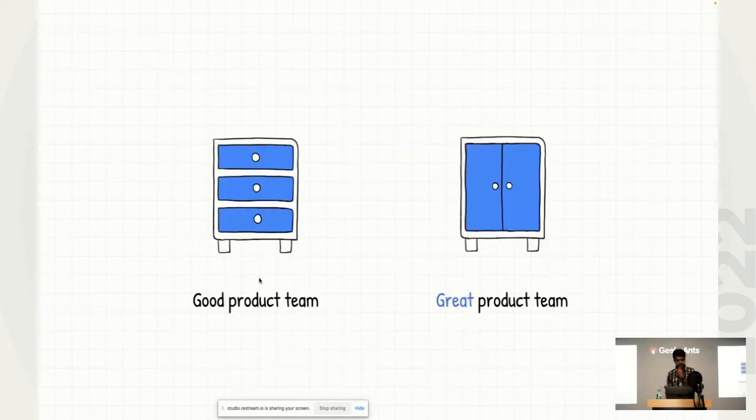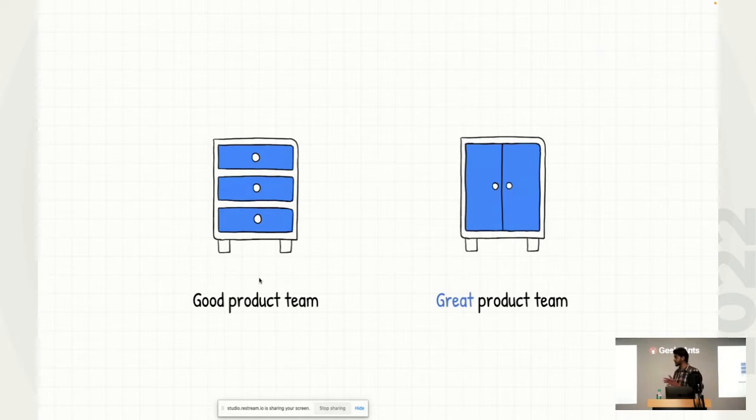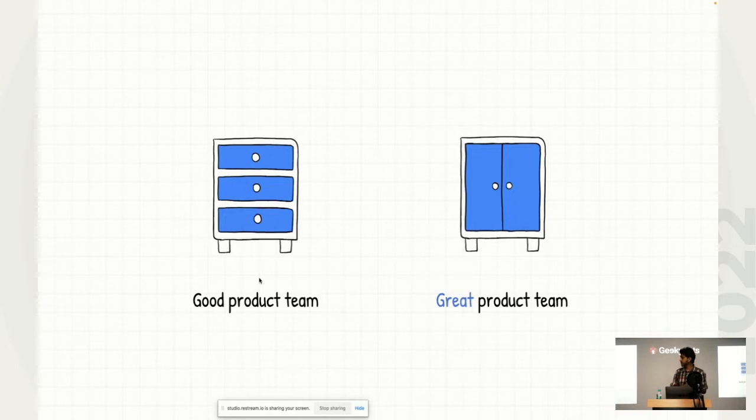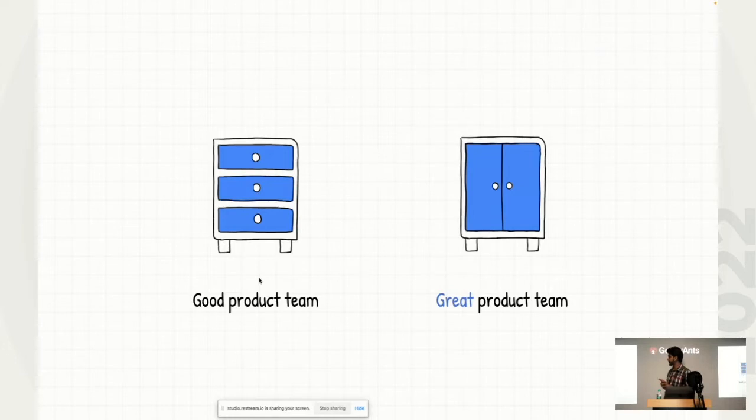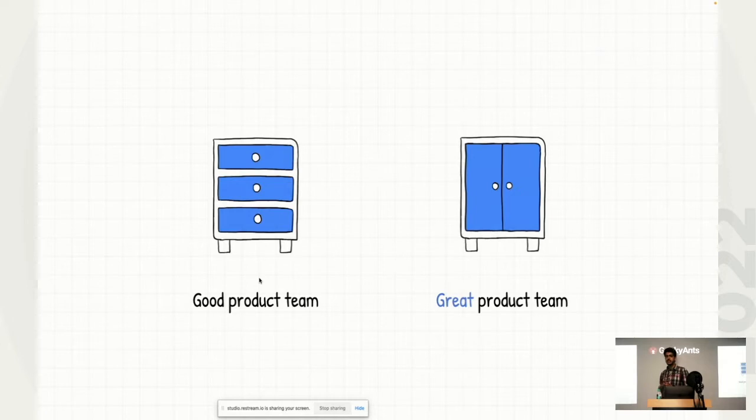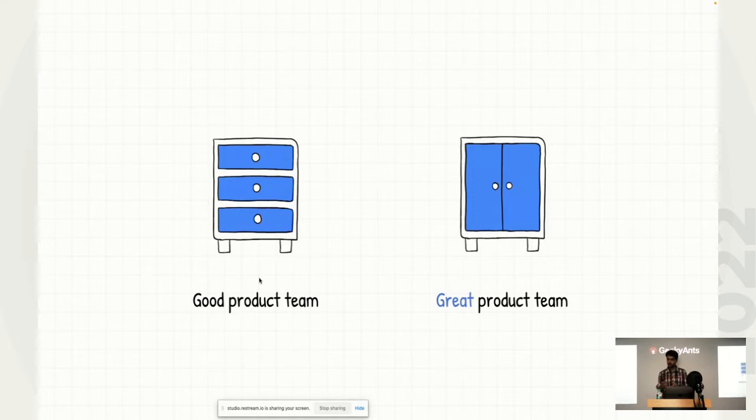So one of the first few approaches which worked out very well in our favor is to look at the product team slightly in a different way. So on the left, you would see that there's a bunch of drawers. On the right, there's a shell. So a good product team would be looking like a bunch of drawers to you, whereas a great product team would be a shell. Now, what I mean by this, which means is that when you look at a drawer, the way you interact with a drawer, you don't usually open all drawers at once, right? You open one at a time.